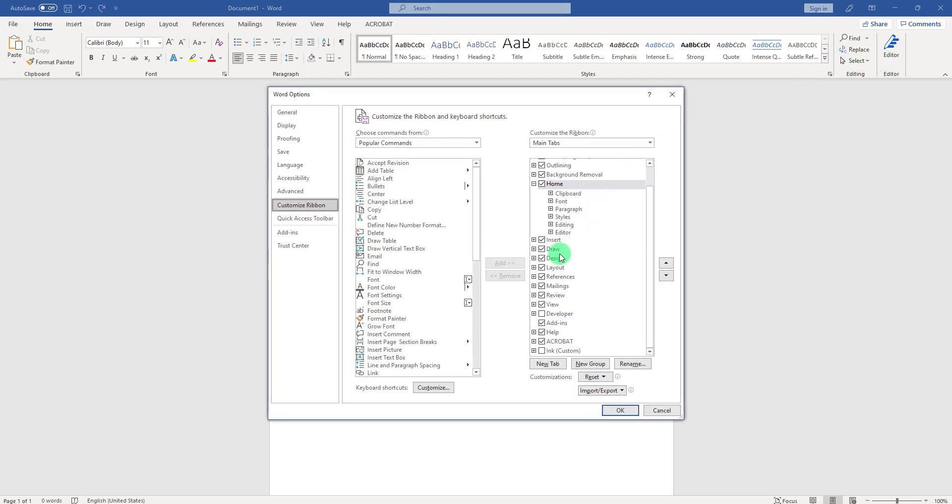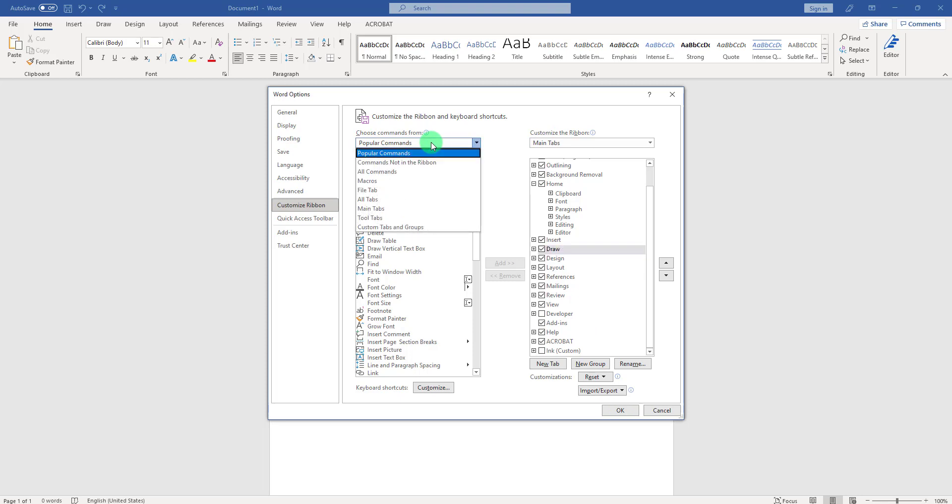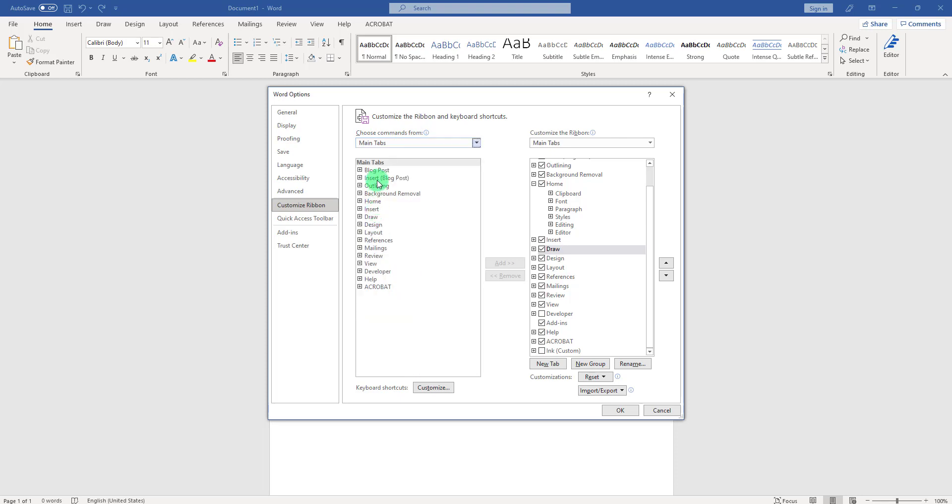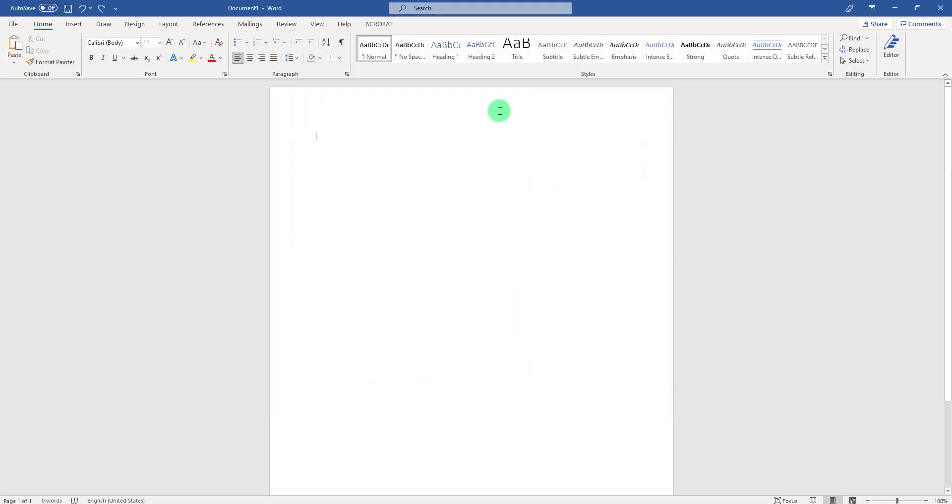Look for the Draw tab. If it's unchecked, go ahead and check it. If you don't see it at all on the right-hand side, go to the left-hand side and choose Main Tabs, then click on Draw and click Add. It will then appear on the ribbon. Once it's here, make sure it's checked and click OK. Once you see the Draw tab visible, click on it and you'll be prompted with a few options.